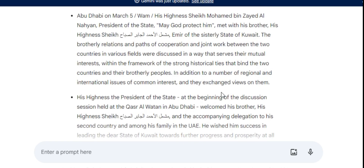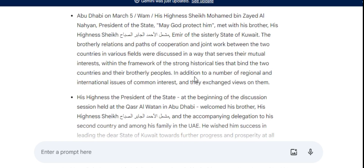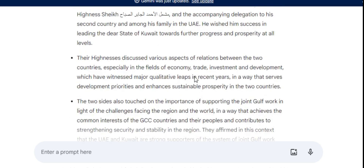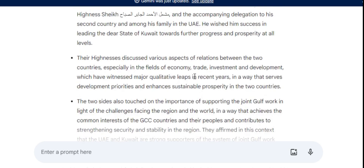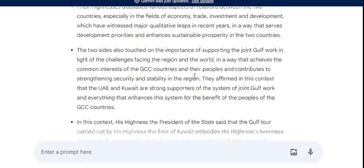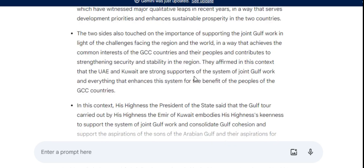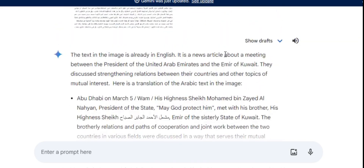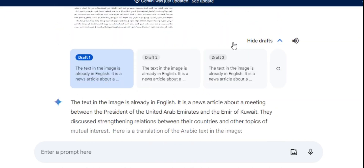This powerful feature opens doors to countless applications. Thanks for joining us on this exploration of Gemini's image translation capabilities. Stay tuned for more exciting use cases coming up.